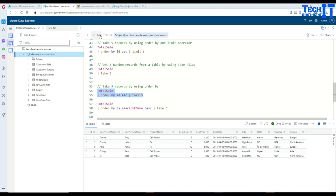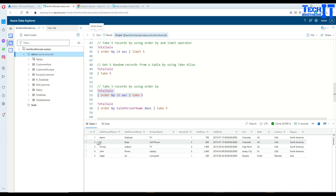So you can use limit or take, no big deal. So you see right there, five records are returned, but they are sorted by ID first.